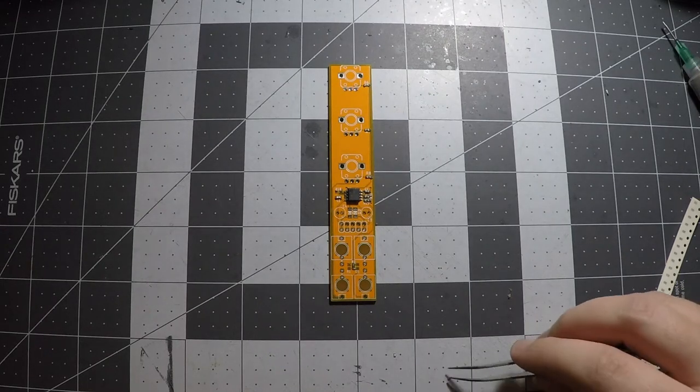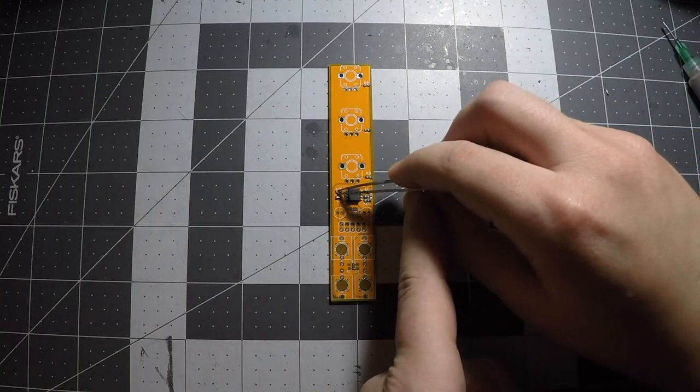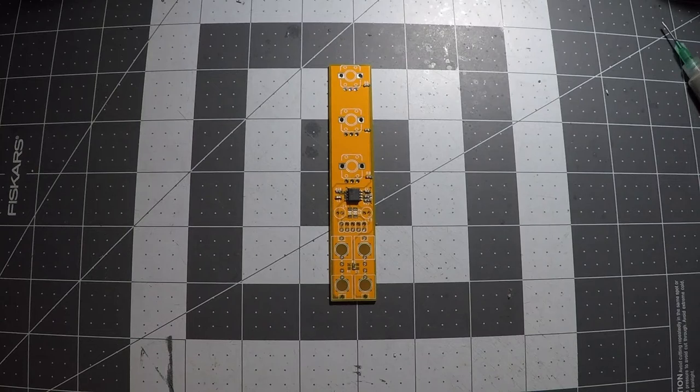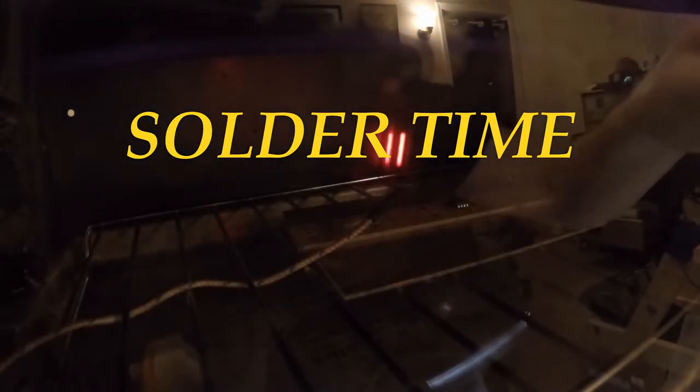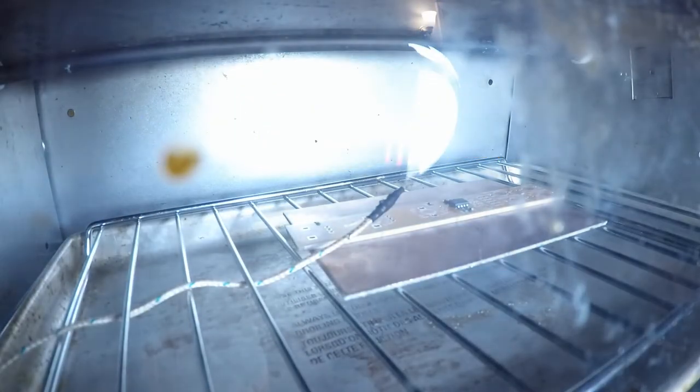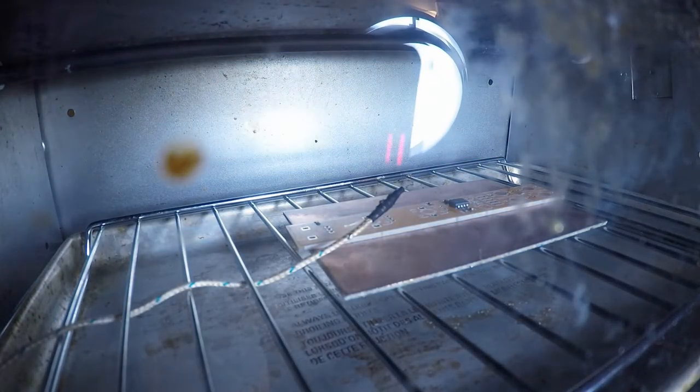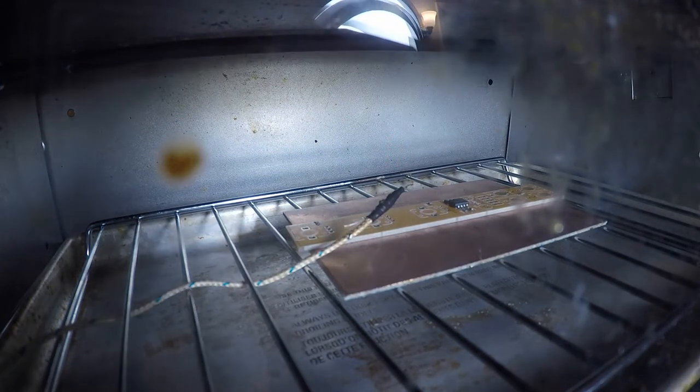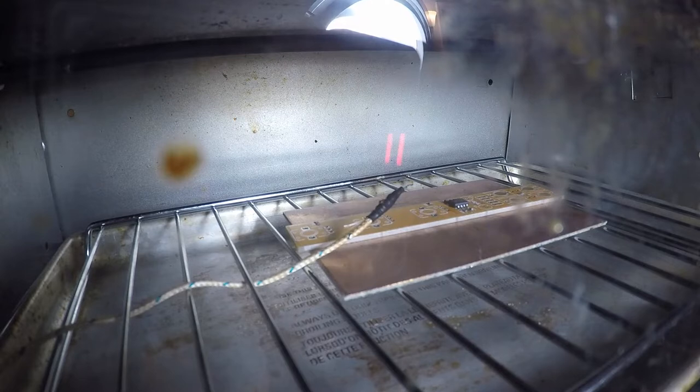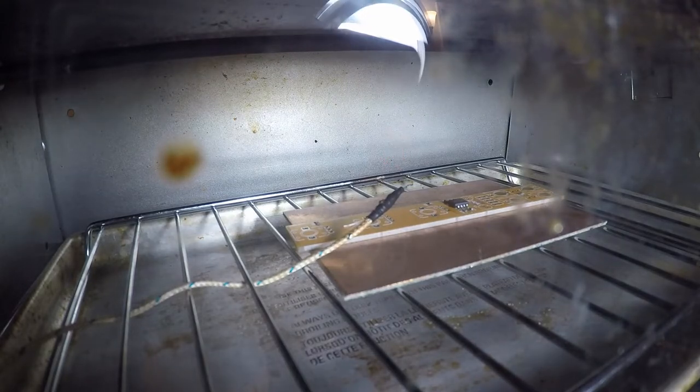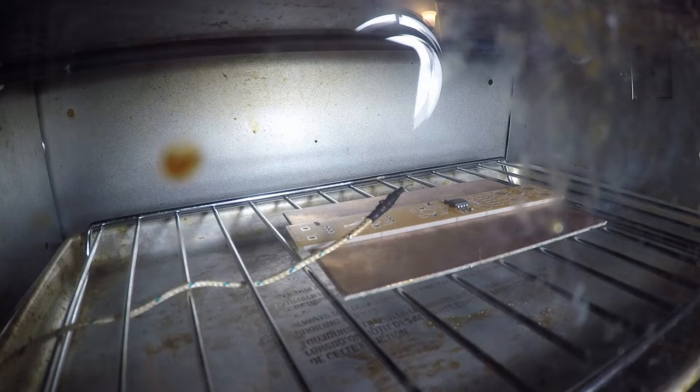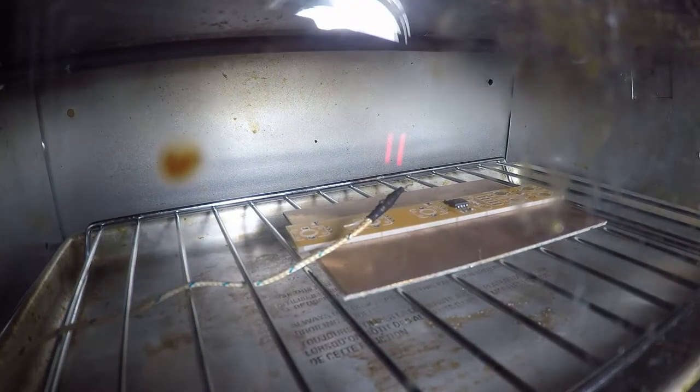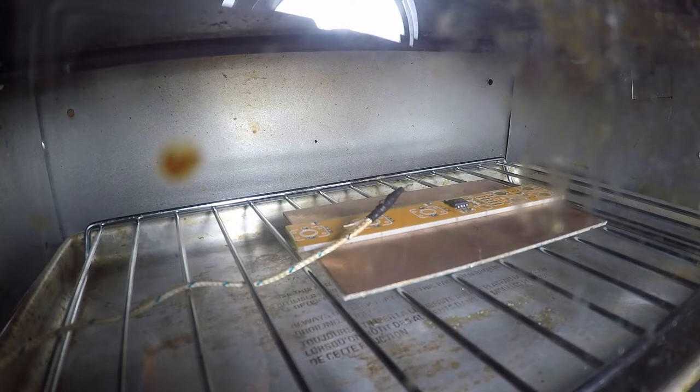So once the parts are on, it's time to solder. So first you gotta do a quick double check. You know, make sure every pad has a part on it. A little bit of paste. See if you got anything put on backwards. Once you're happy, place the board onto the rack into the toaster oven. And if it fits, I like to put the part on top of one of those FR4 boards that you're seeing on the screen. I feel like it helps spread out the heat a little bit more evenly, but I don't think that's really mandatory.